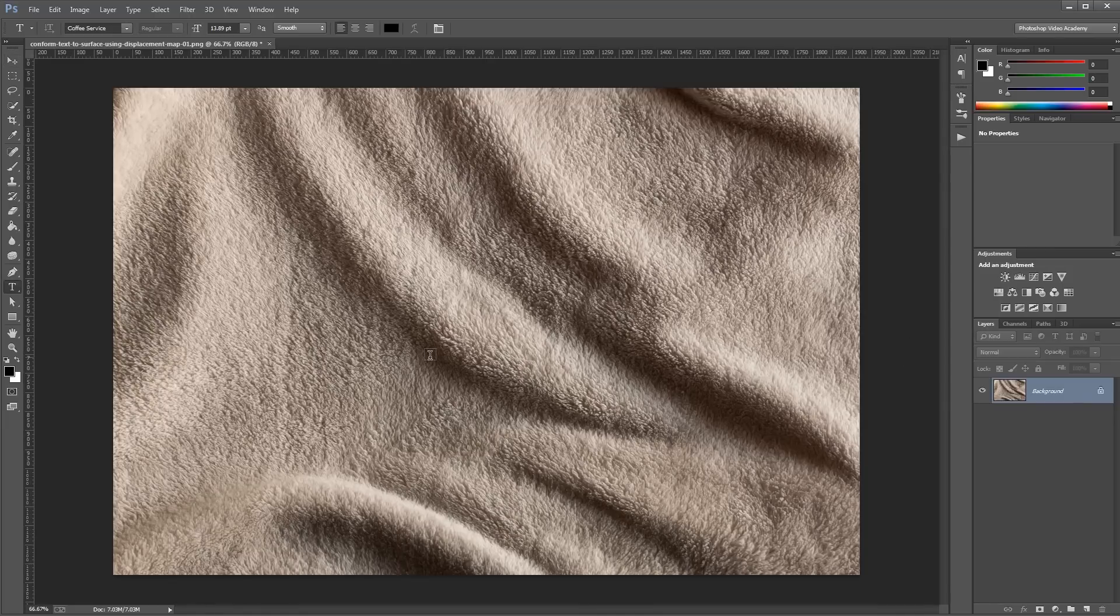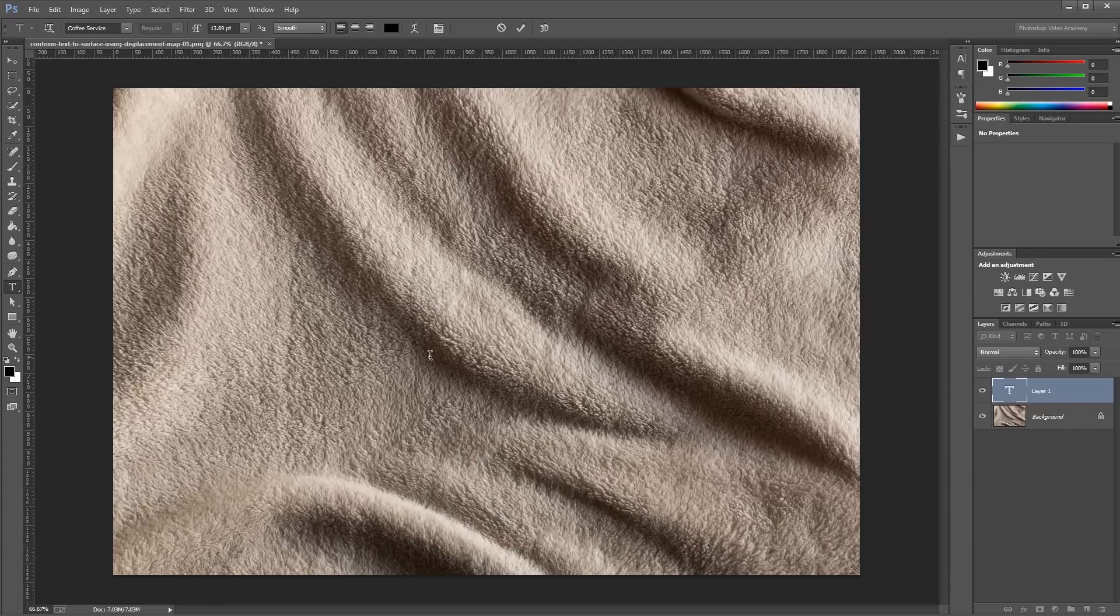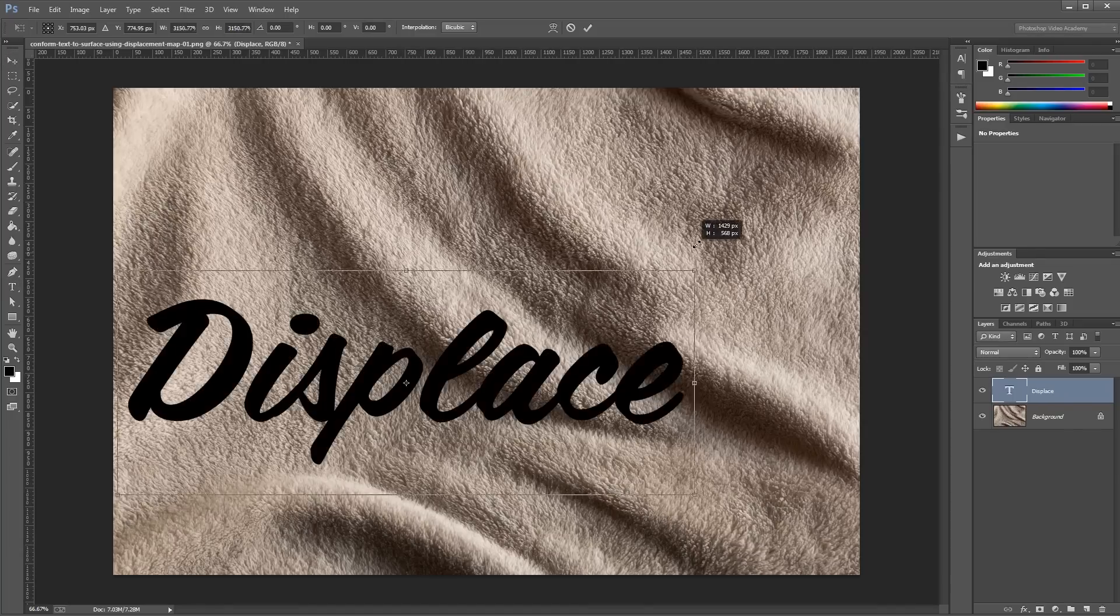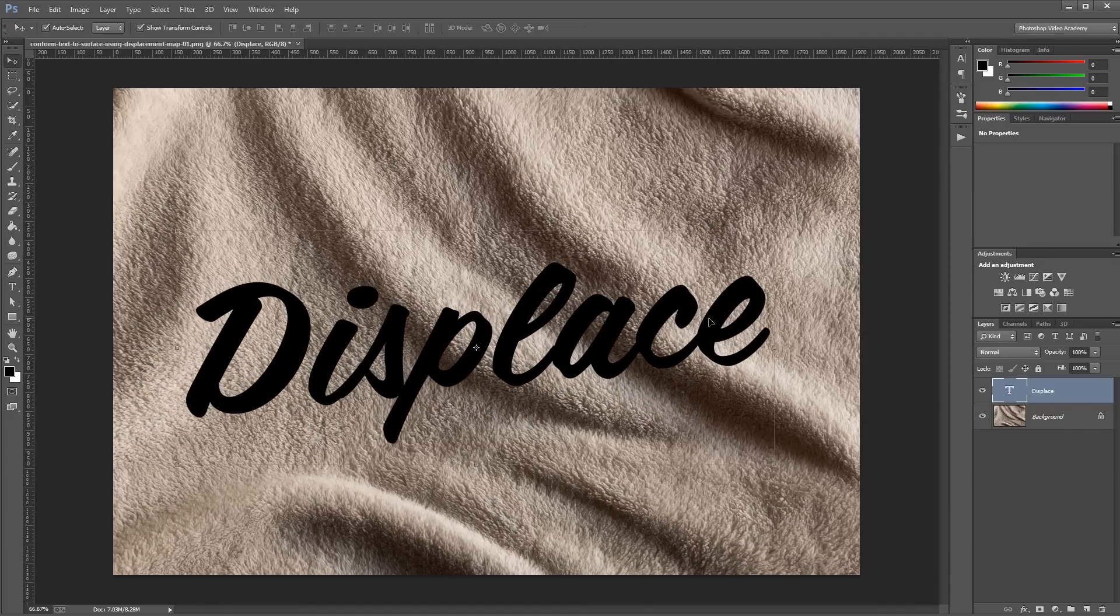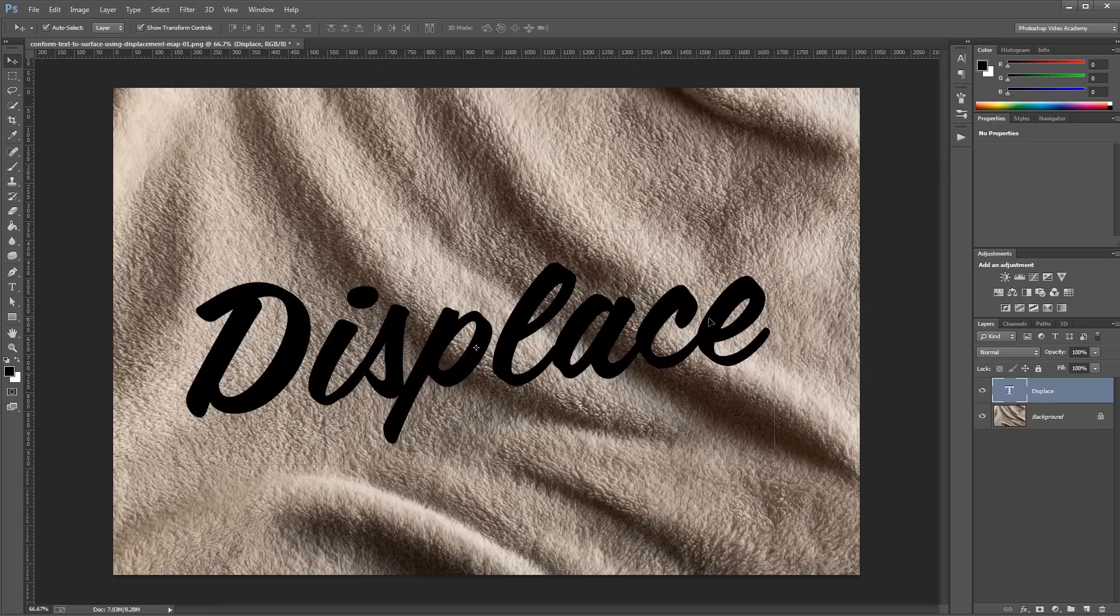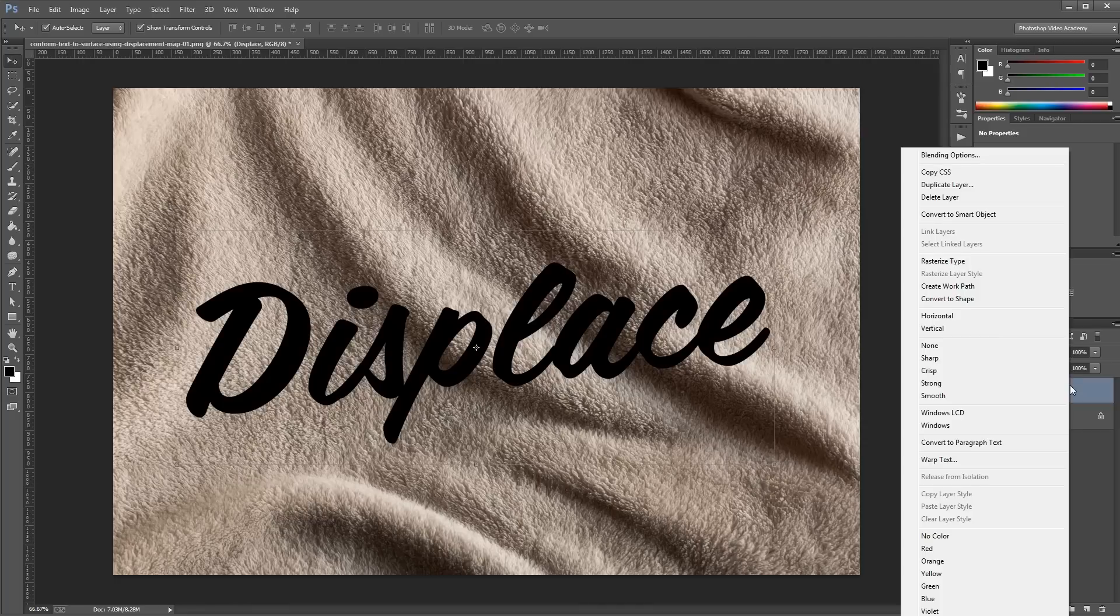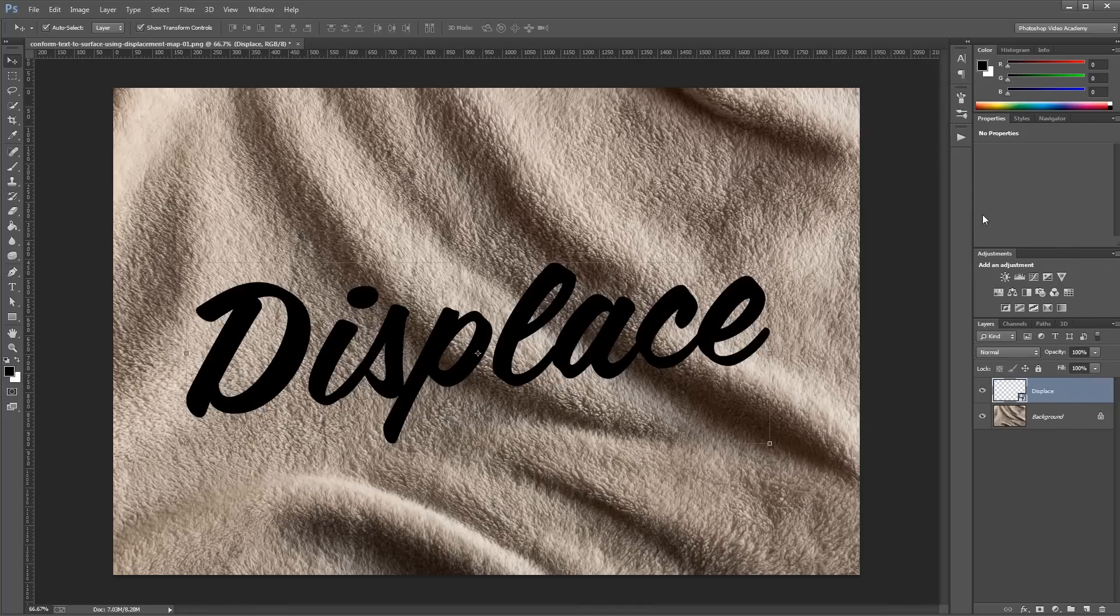So now that we have our displacement map ready, I'm going to use the text tool and create our text. Now displacement maps can only be applied to rasterized layers or smart objects. So to keep our document as editable as possible, you'll want to convert your text to a smart object. Just right click it in the layers palette and click convert to smart object.